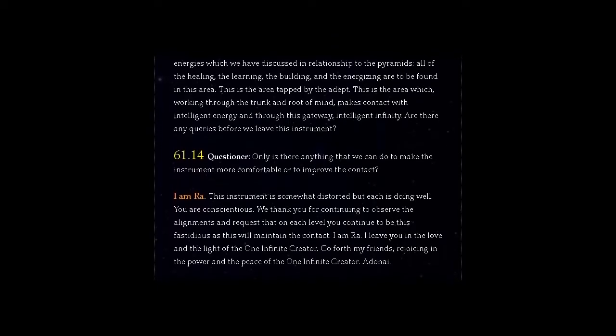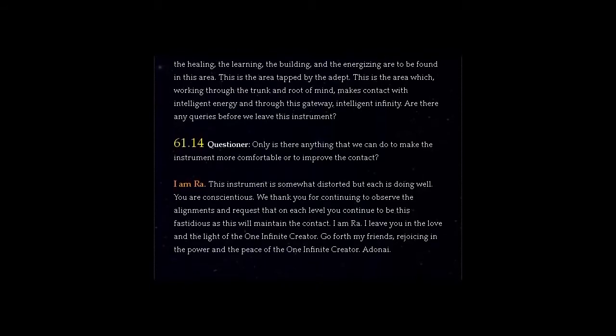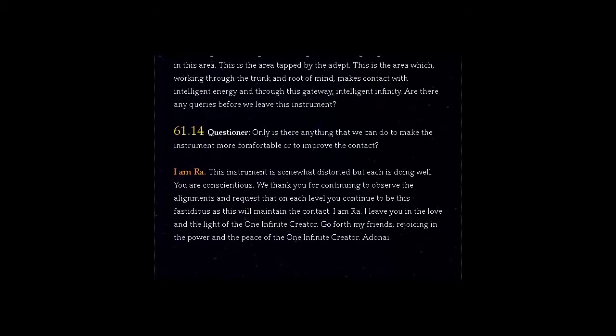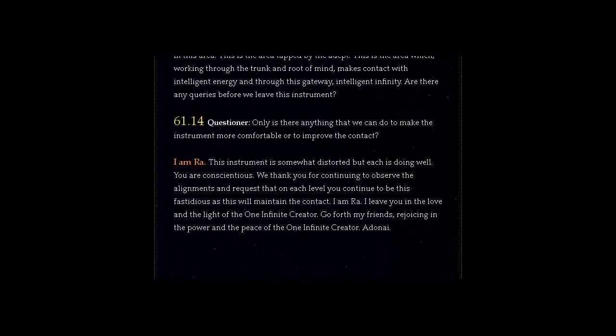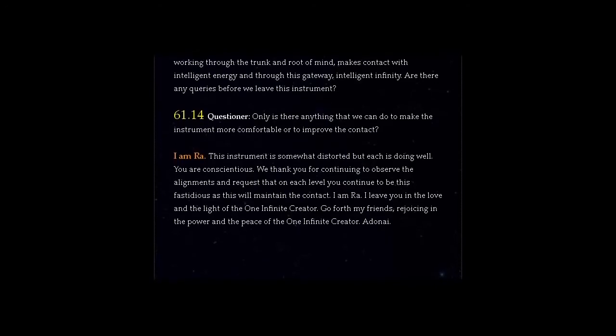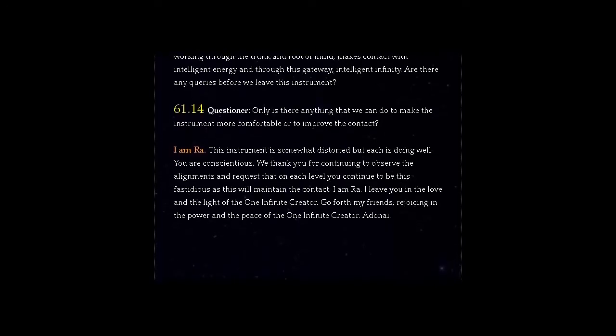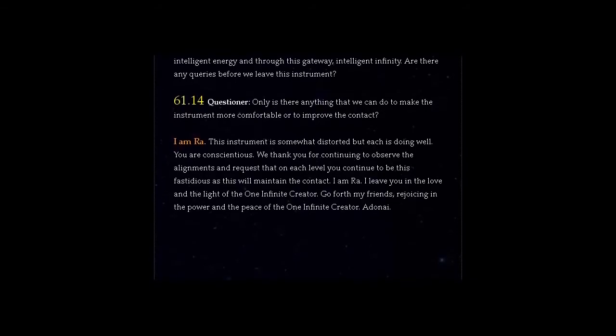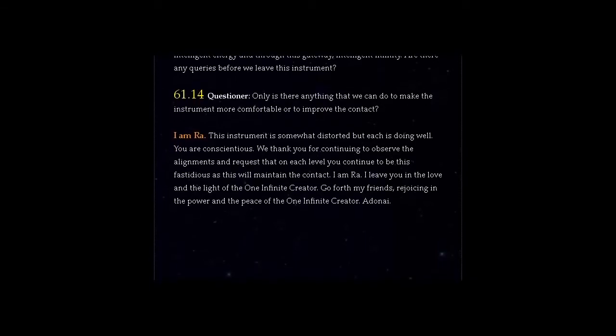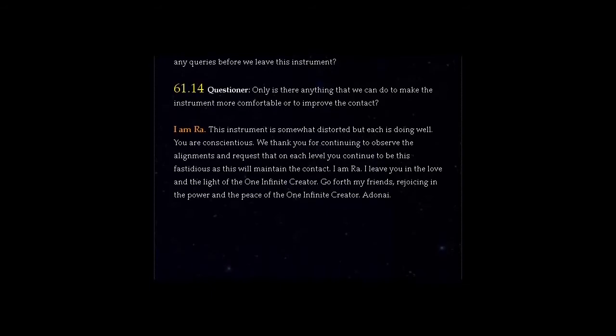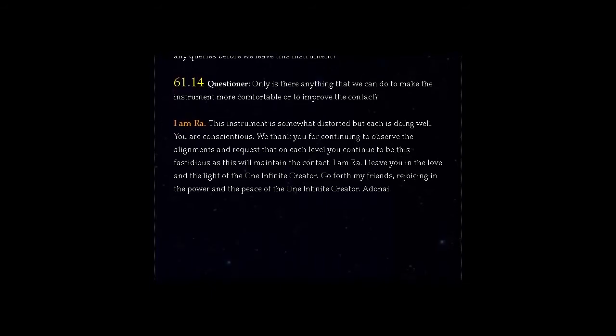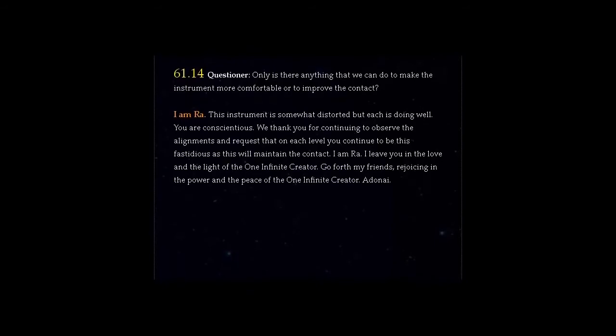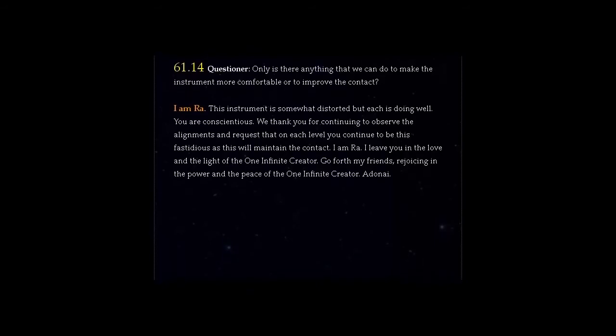Question 61.14 Questioner, only is there anything that we can do to make the instrument more comfortable or to improve the contact? Answer, I am Ra. This instrument is somewhat distorted but each is doing well. You are conscientious. We thank you for continuing to observe the alignments and request that on each level you continue to be this fastidious as this will maintain the contact.